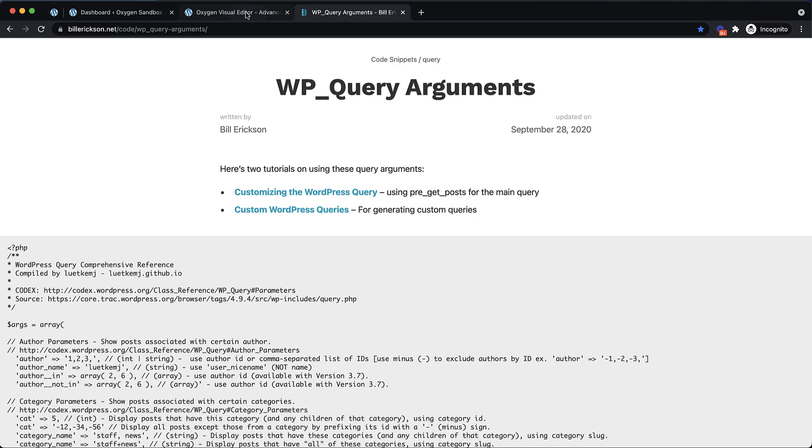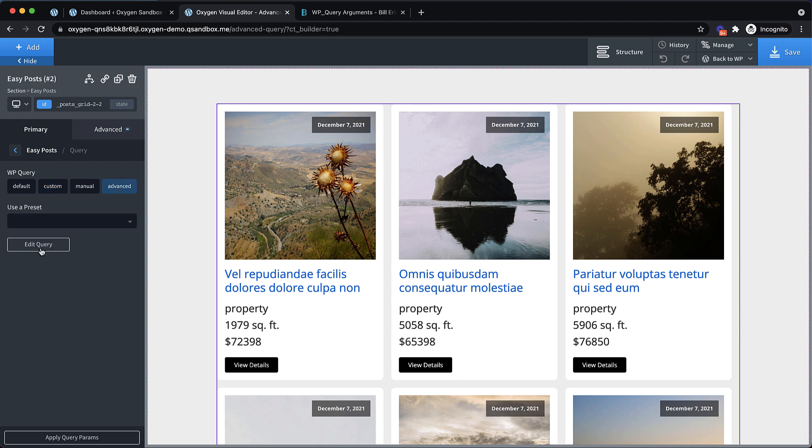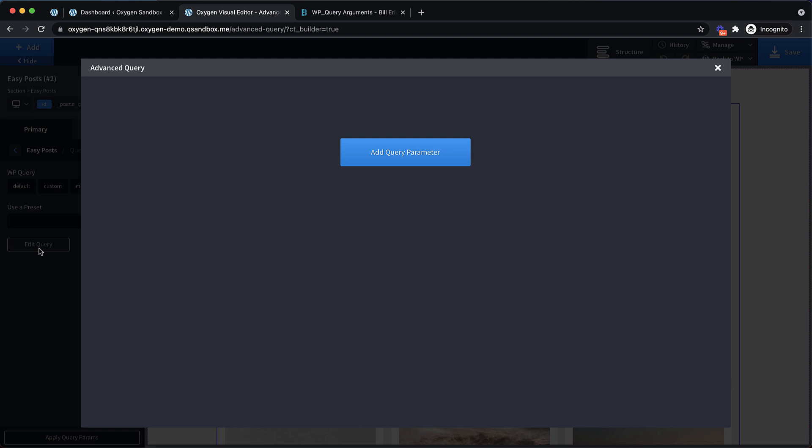Now let's jump over here. I've got a page in Oxygen. I've already set up an easy posts element, and I'm returning some custom posts. These are a post with a type of property, and they have a few custom fields too to give us some things to work with. The first thing I want to do is I want to switch from Custom Query to Advanced.